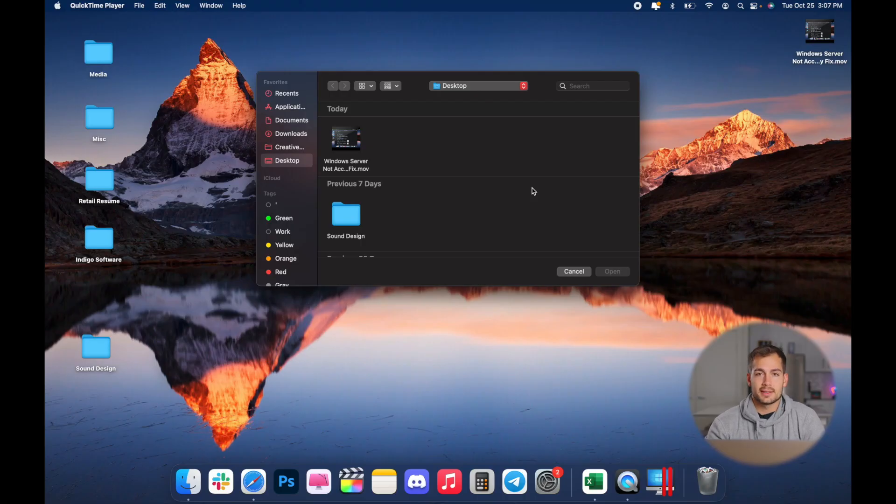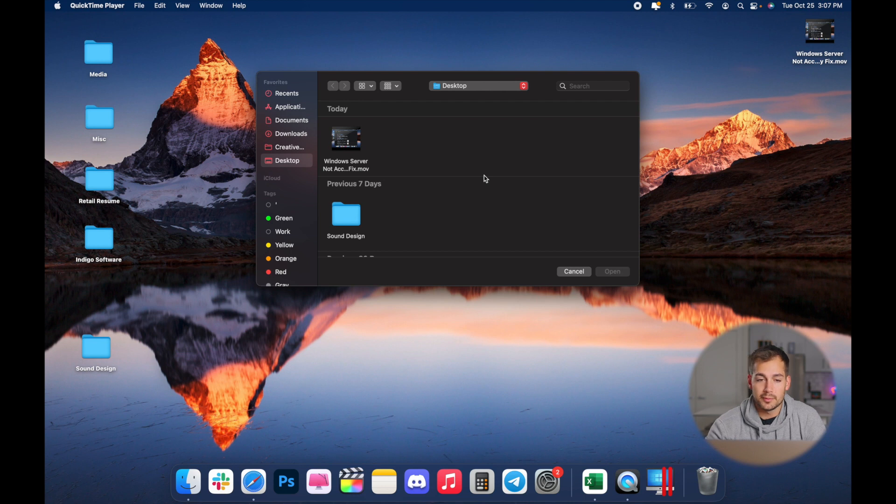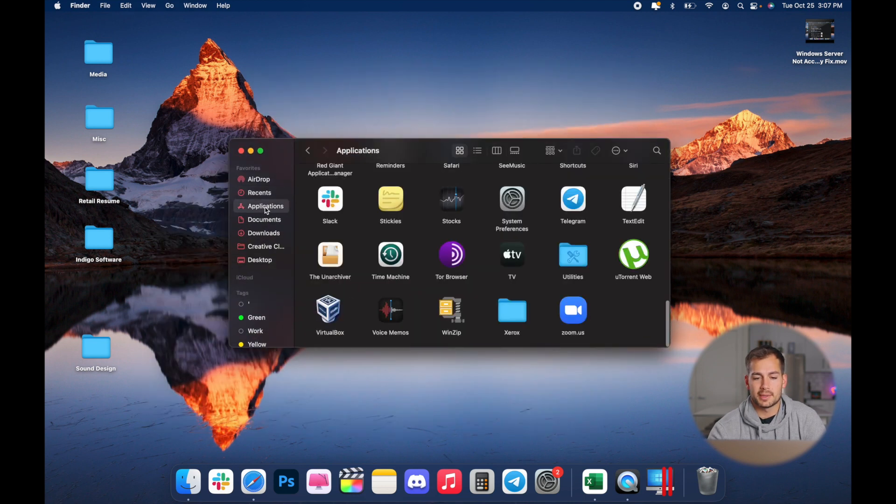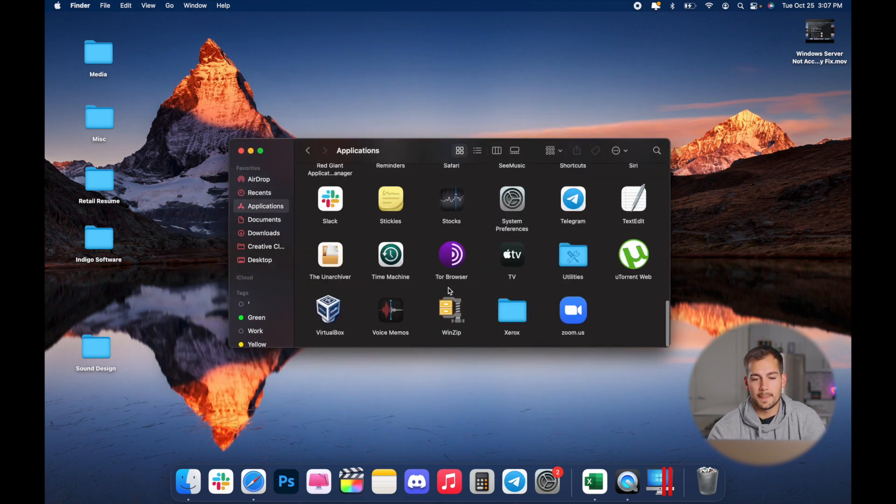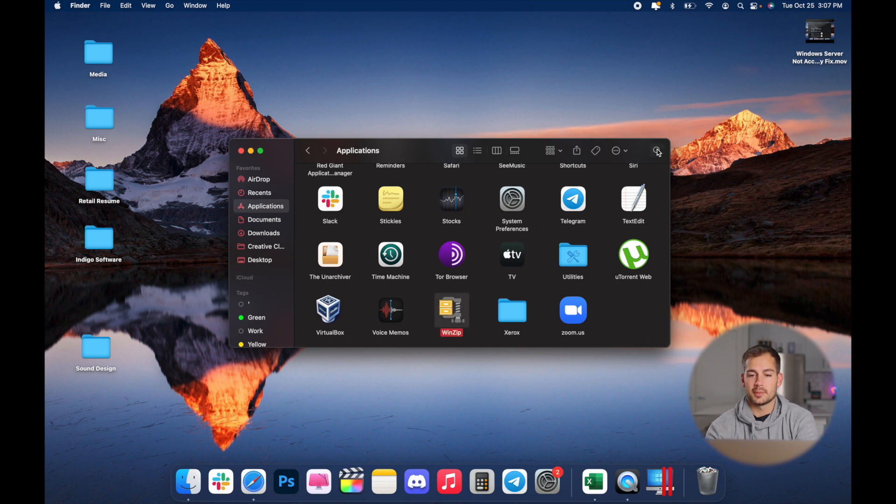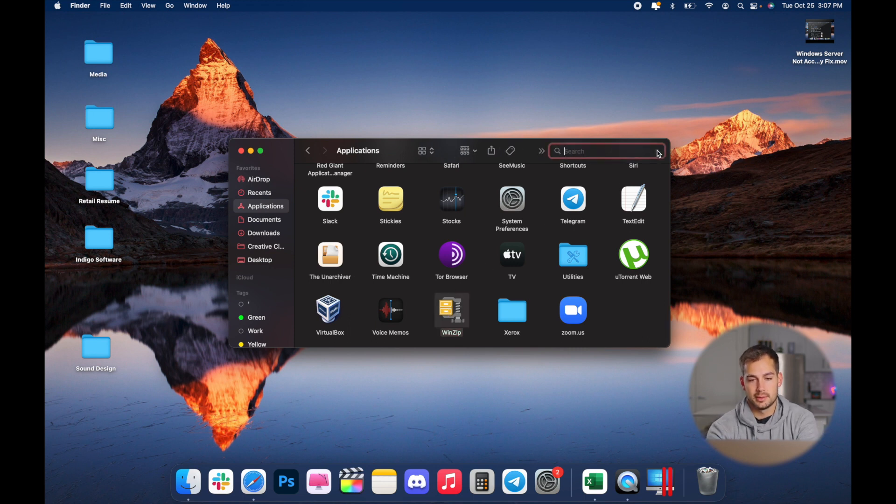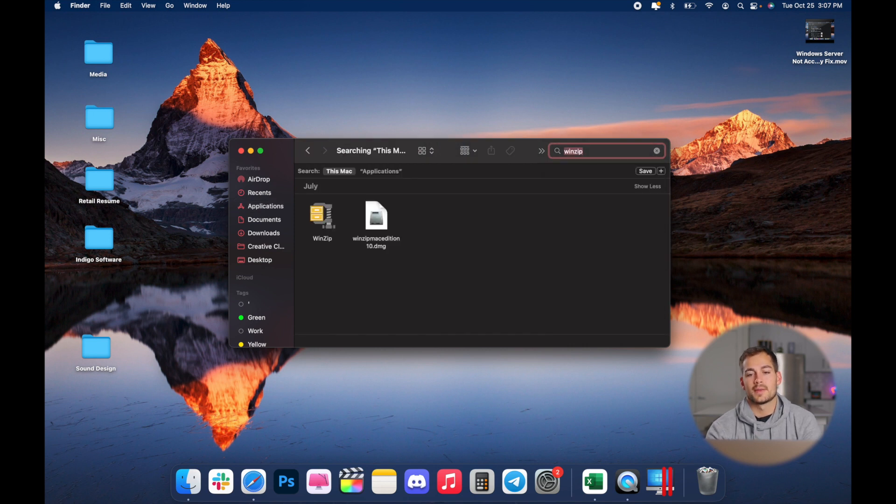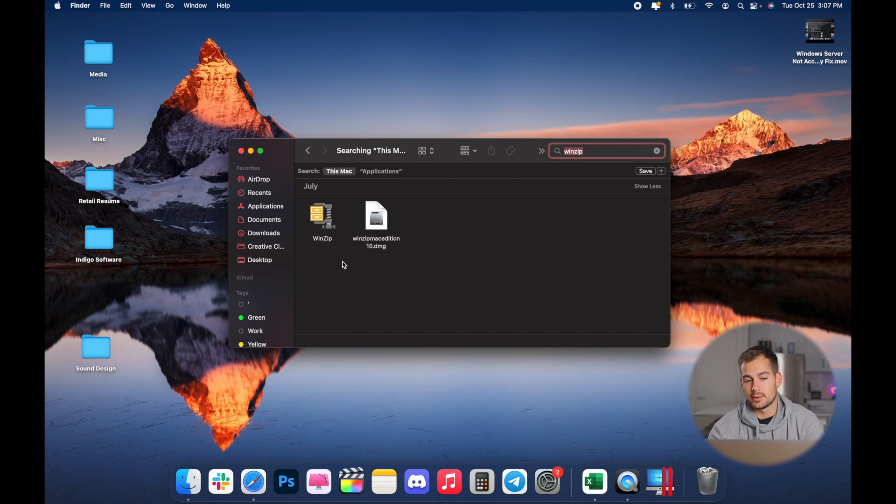Step one in this process is to find out which application we want to remove. In my Finder here, I'm going to go to my applications folder and I want to remove this program called WinZip. What I'm going to do is search WinZip, and this is going to start searching my computer for all the files related to this WinZip application.